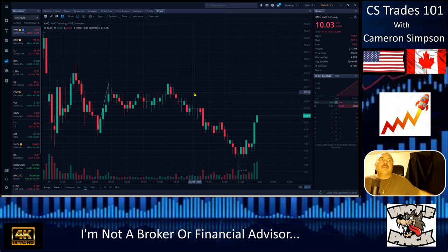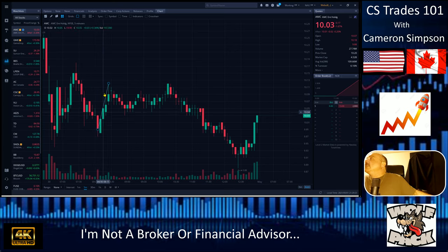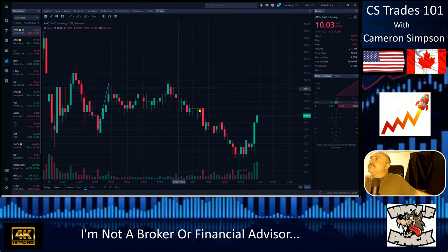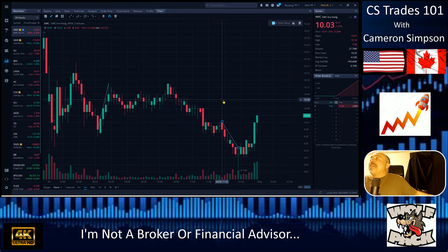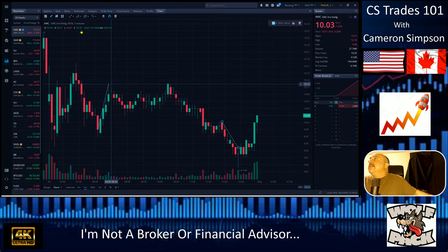This right here is a supporting ascending trend line. A descending one would go from here down. The rule is — it doesn't have to be perfect — but it has to have two or more touch points, or else it's not going to work for you. So to go over this again: descending, ascending — these are trend lines.